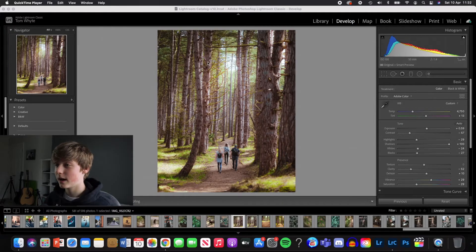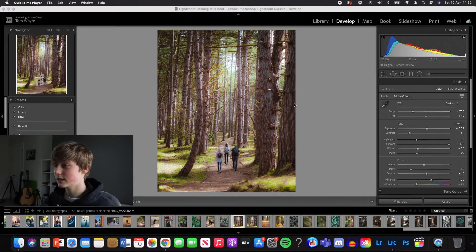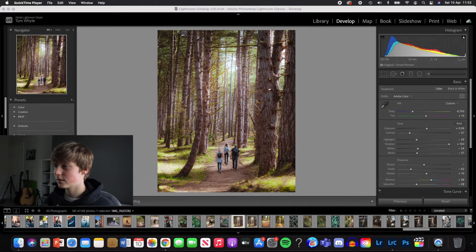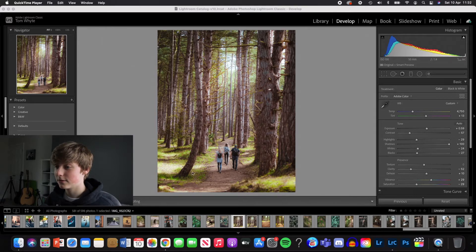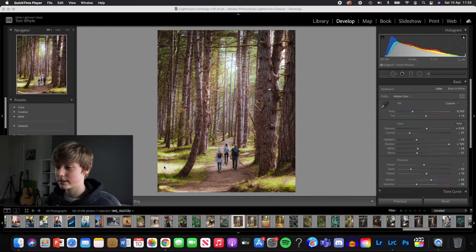So we're in Lightroom now and you can see the image that I've edited. You can see how there are some gaps in the trees over here, up here, which is where we're going to be adding light rays. I'm going to aim to have the light rays kind of bounce off these light areas down here.